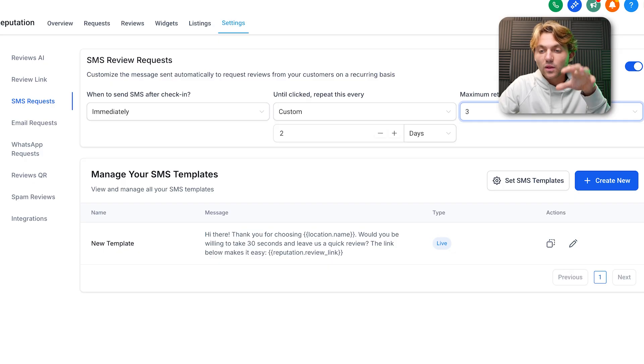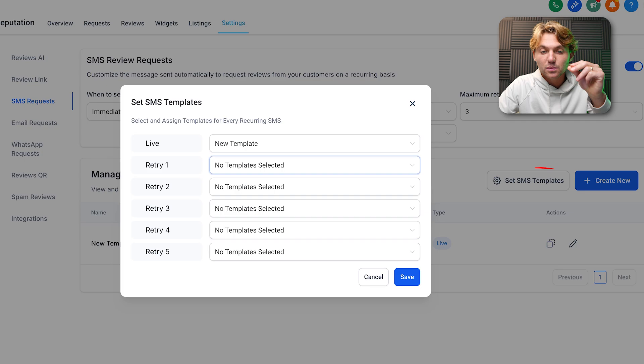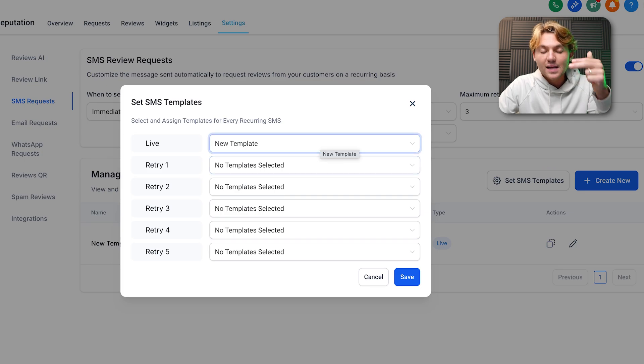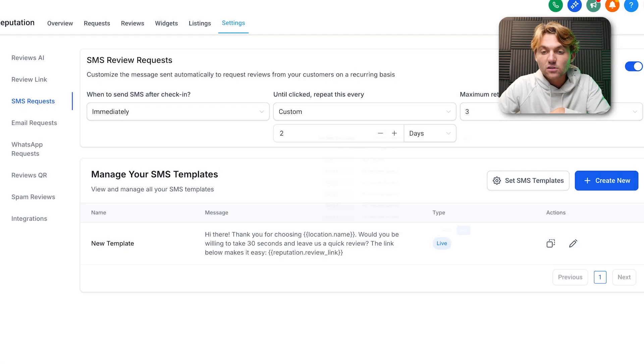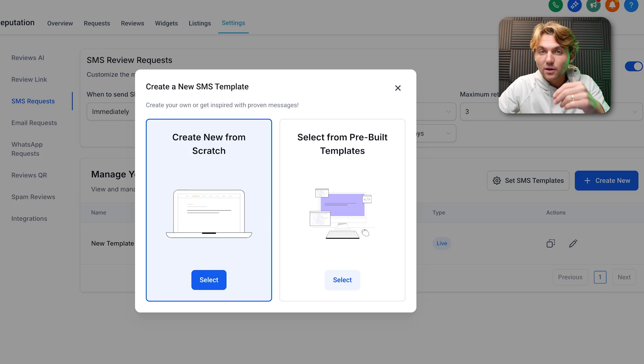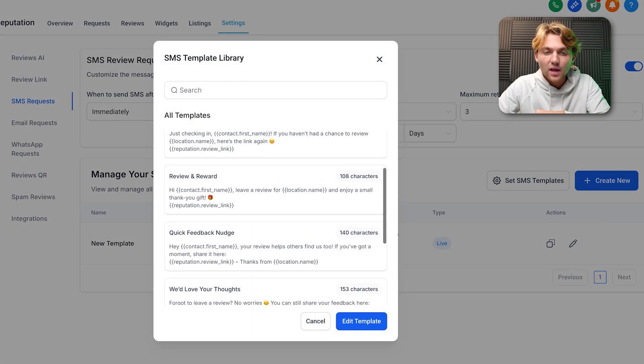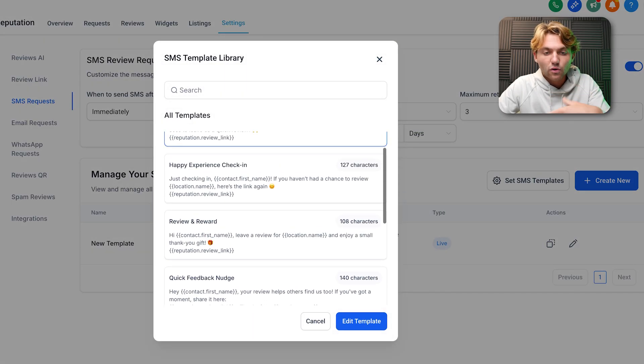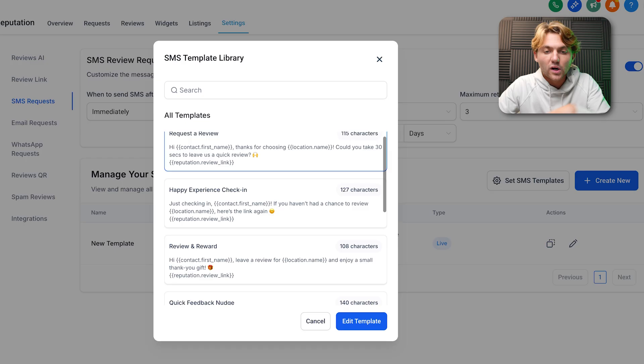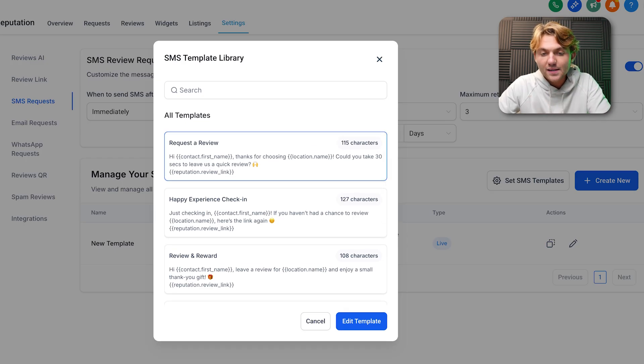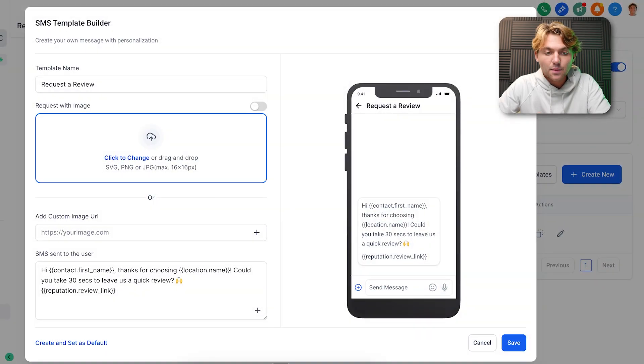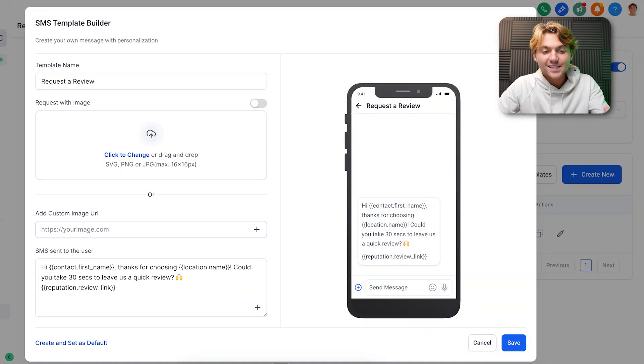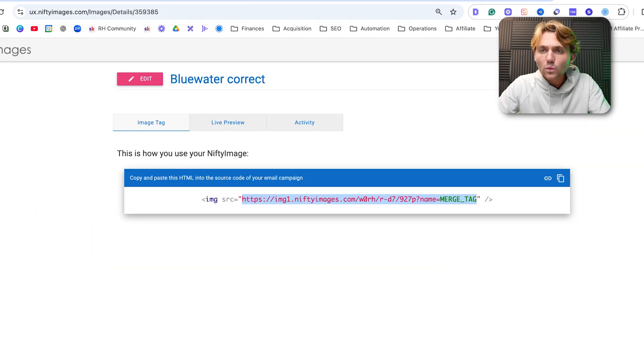Where the real magic comes is you can click on Set SMS Templates and you can have a different SMS template for each retry. You can create a bunch of templates. They also have some pre-built templates here. You can see review for award, happy experience, check-in, just a normal review request. We can click on edit this template and we can change it. This is where we can add that Nifty Image link.